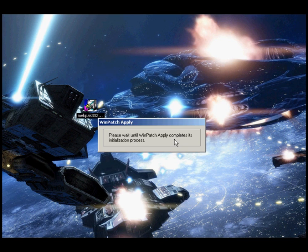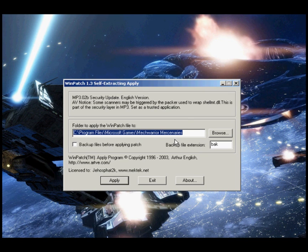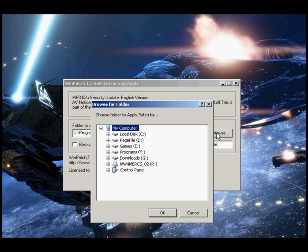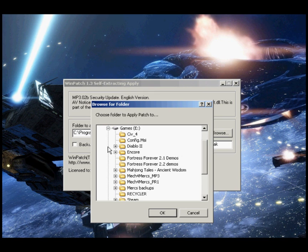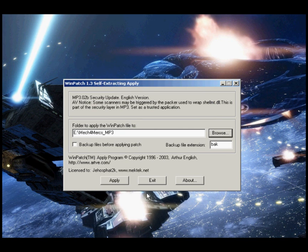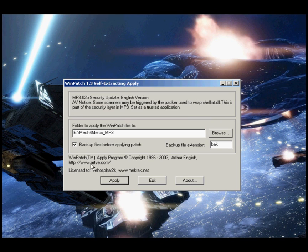Next I'll click on the file mp3.02a to mp3.02b. Click on the browse button and again tell it where you installed mercs. Check off backup files before applying patch box if you would like and then click apply. This will not take as long as the other patches, it's much smaller.